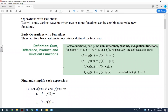Addition is defined as f of x plus g of x. For subtraction, f minus g means taking the first function and subtracting the second. Multiplication follows the same format. Whichever function you write first is the first one used in the calculation. The order you write them is the order you carry out the operations.